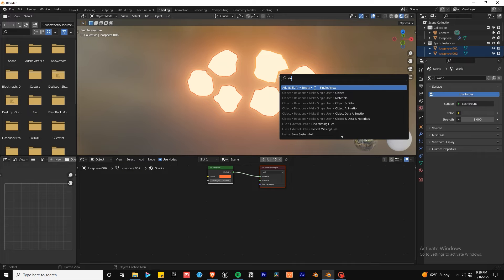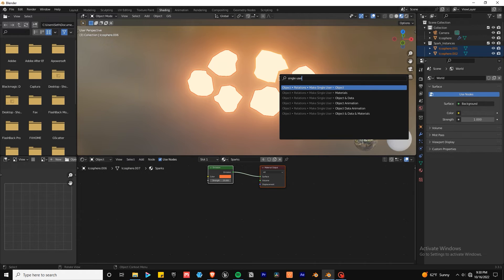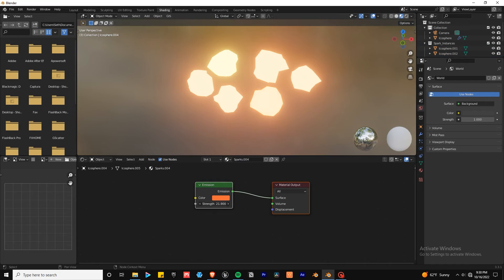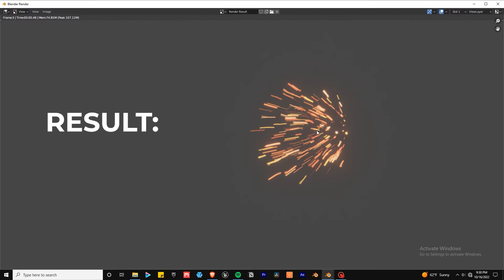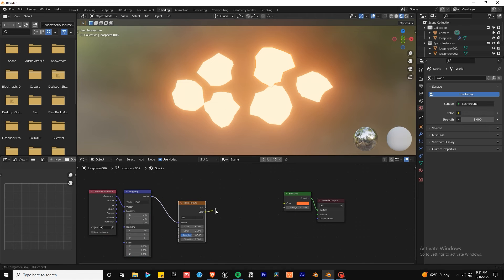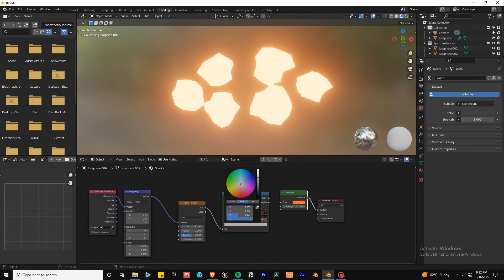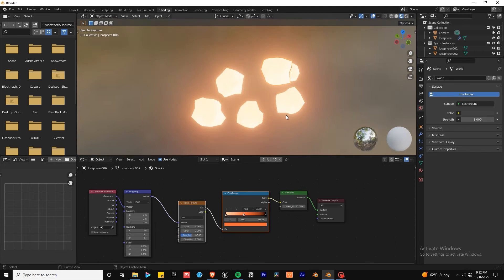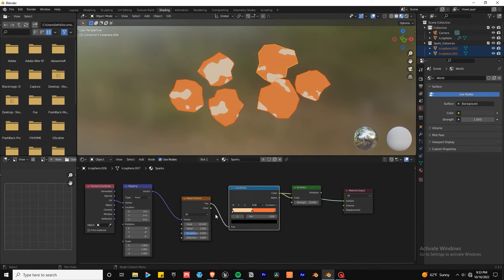If you want to take it a step further you can vary the hue and brightness of the sparks by making all the materials single user and changing them, or using a noise texture controlled by a color ramp hooked up to a UV map.